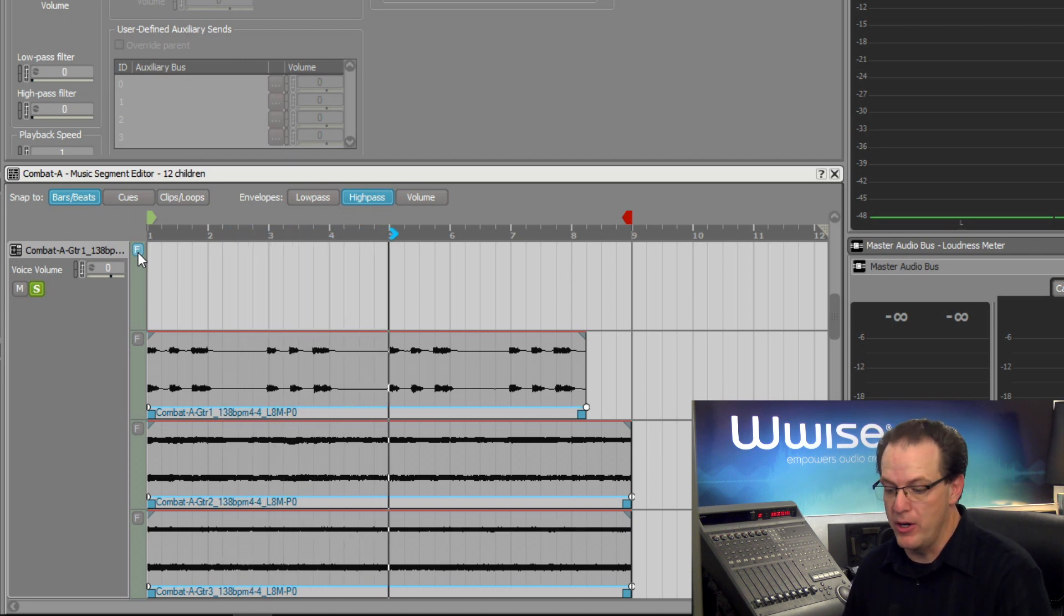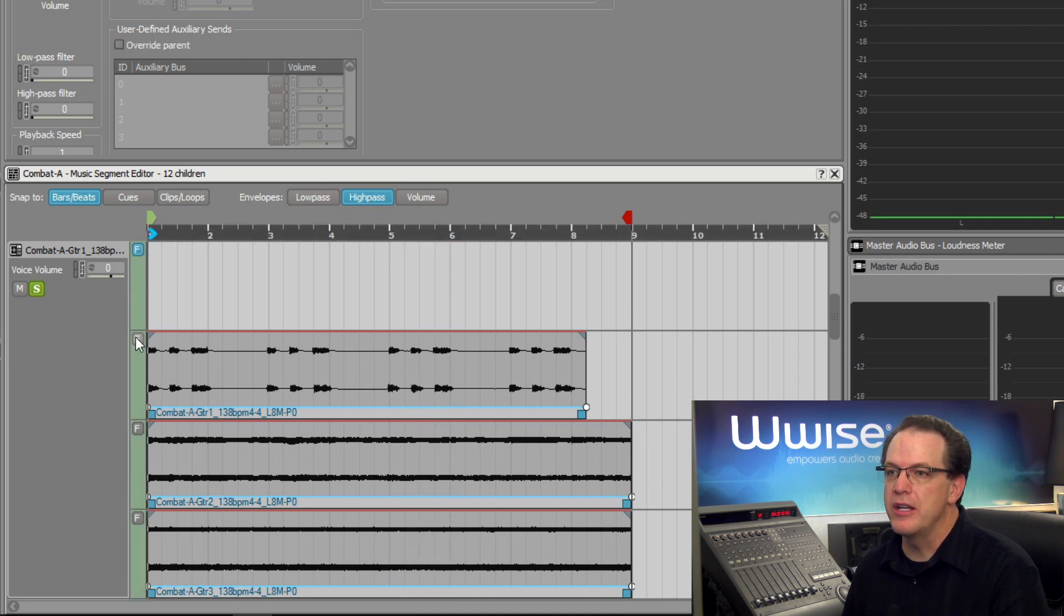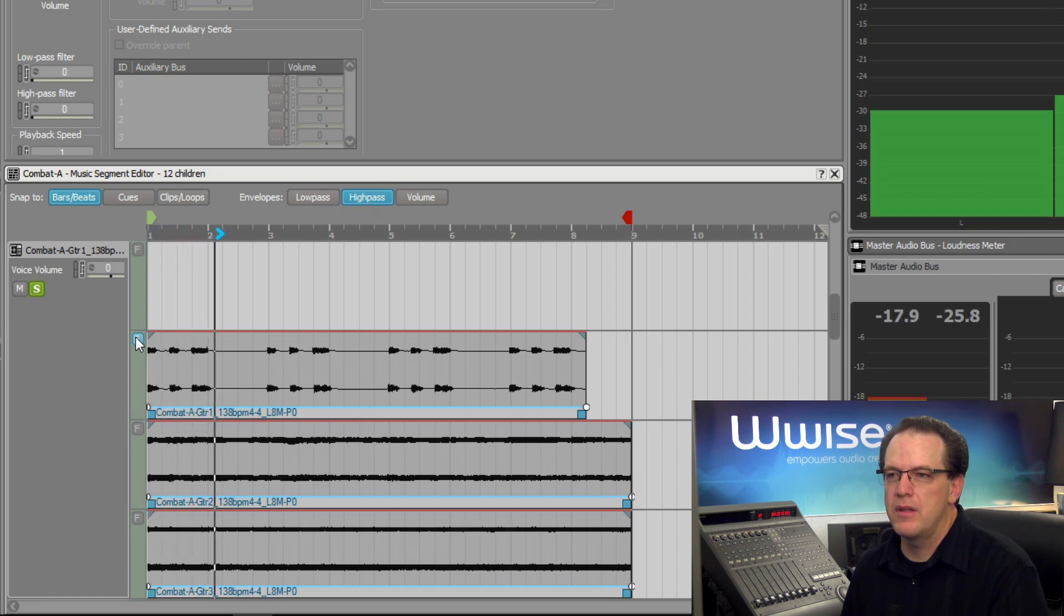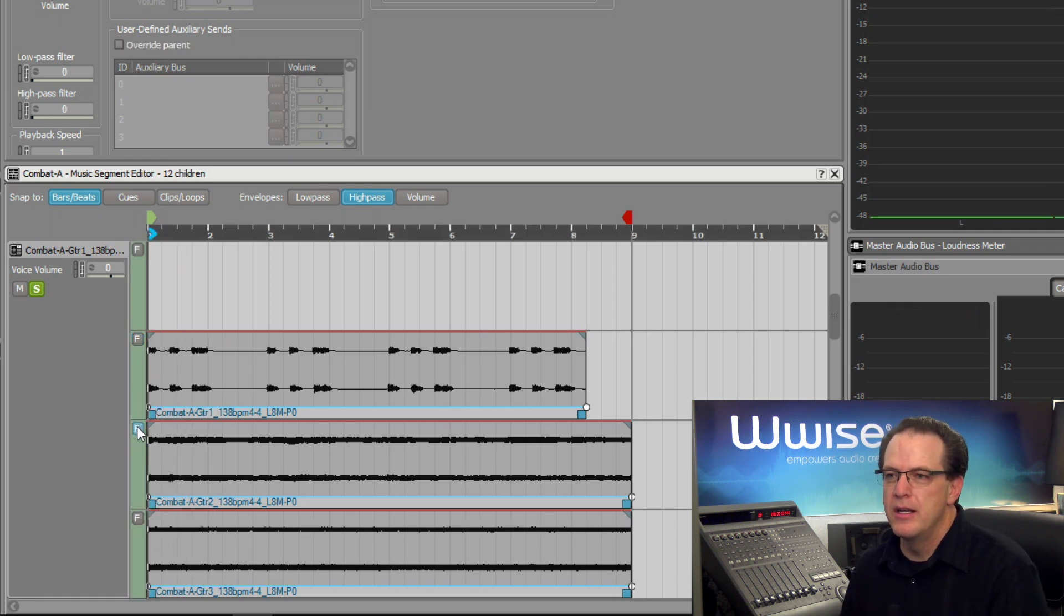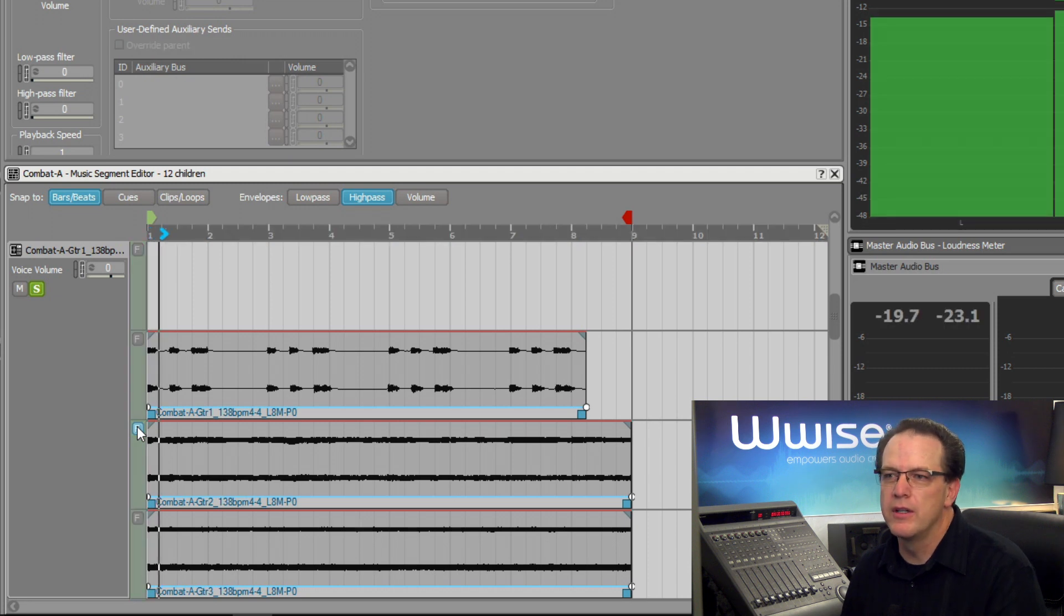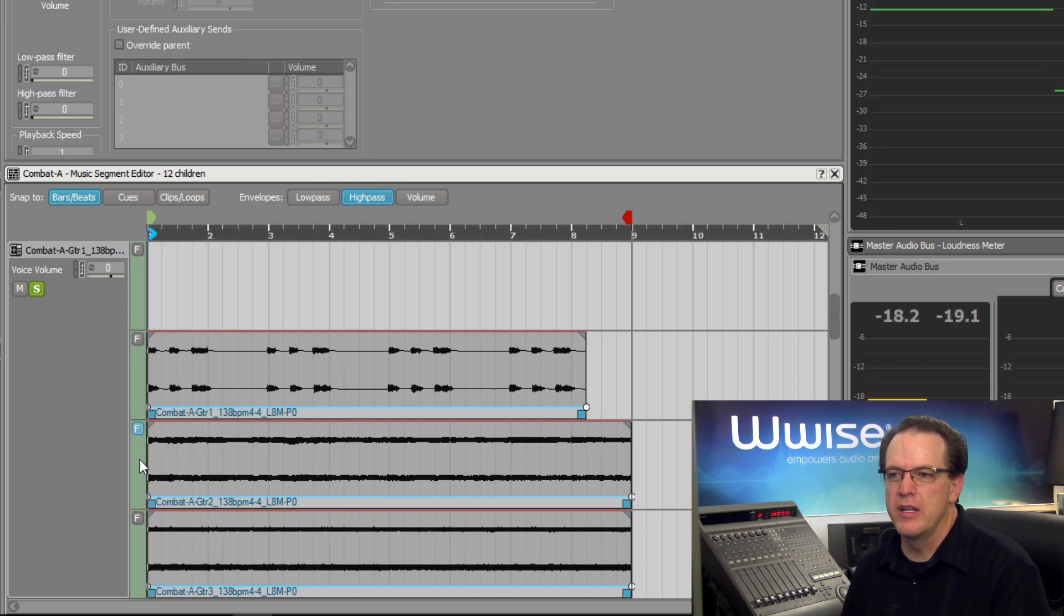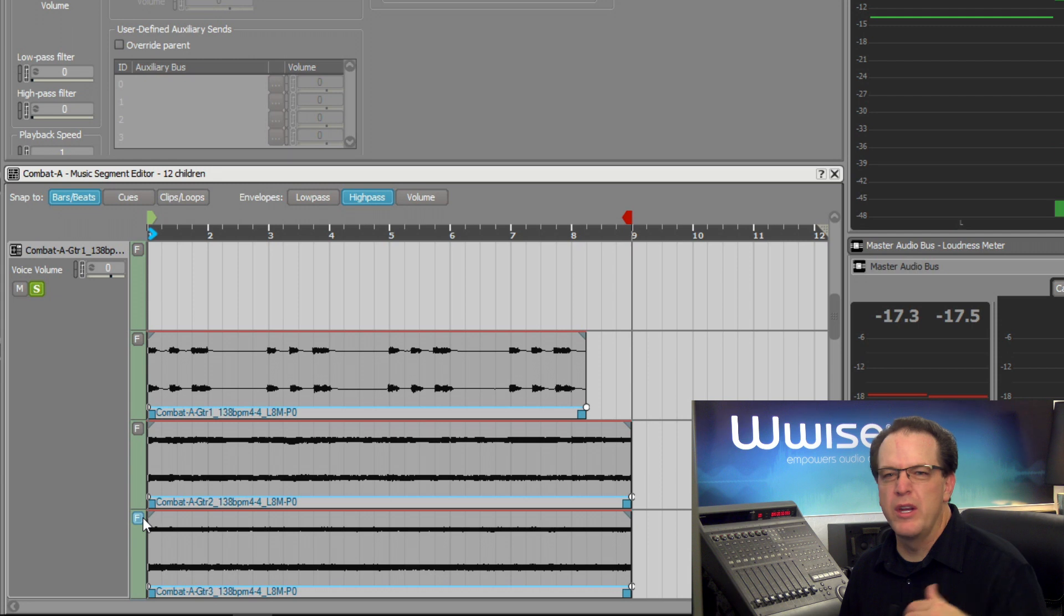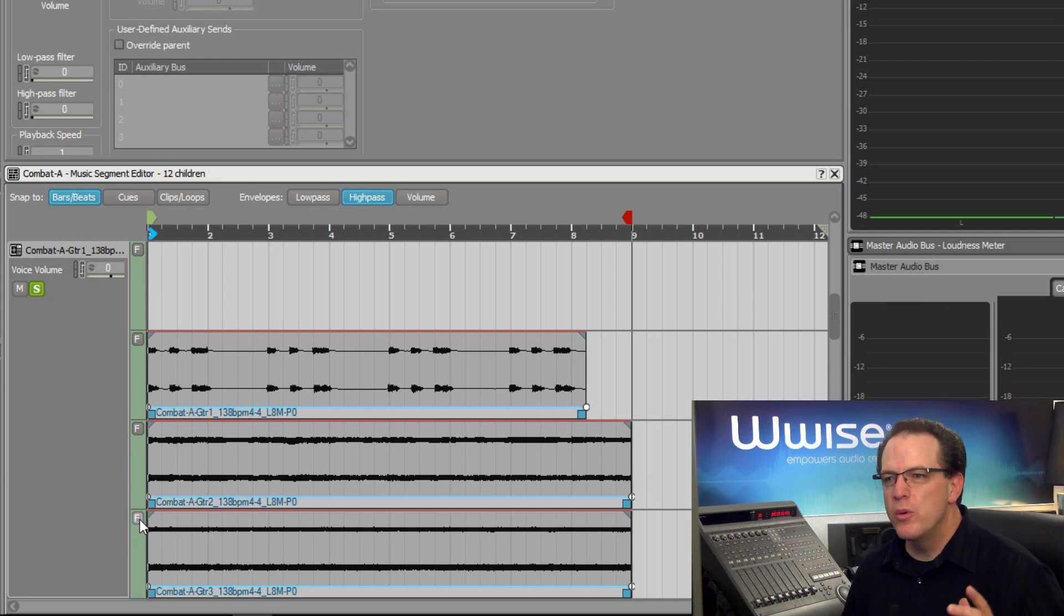When the player first gets injured, we want to start hearing guitar parts build with intensity. A little chunking part as the player gets a little bit more hurt. Guitar part intensifies when the player is most hurt. We hear the most intense guitar part.